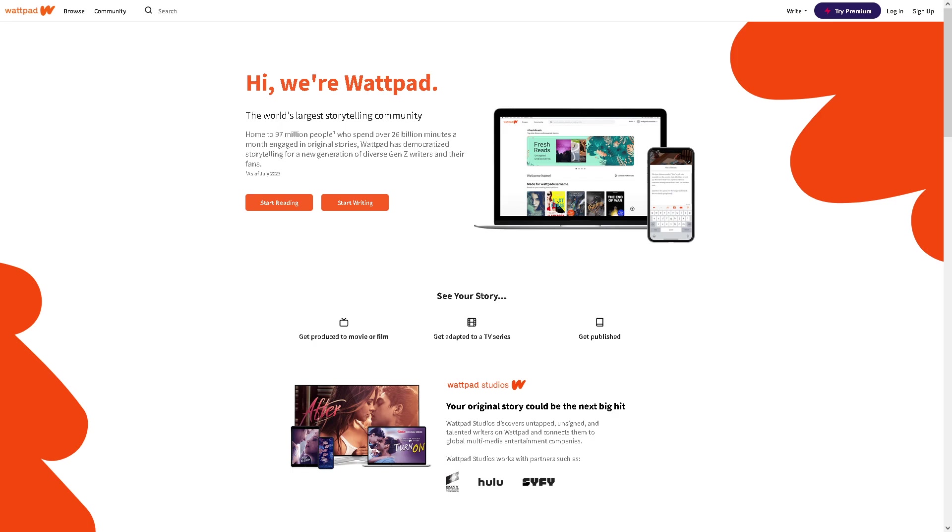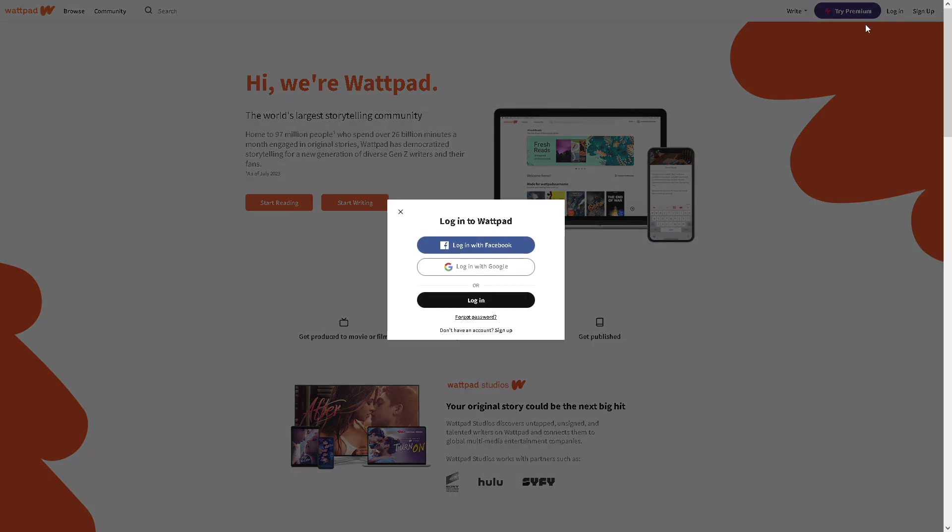Number one, you need to remember your username and email. To be able to do that, the first thing you can do is go to the login options. Obviously, you cannot log in because you can't remember your username, right? All you have to do from here is click on the forgot password.